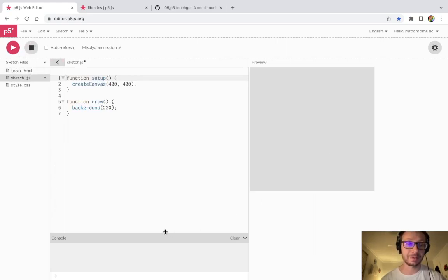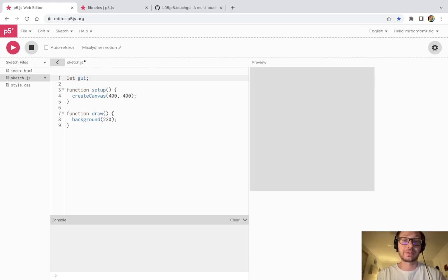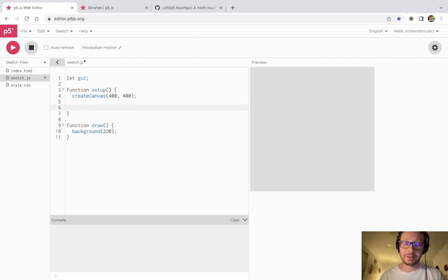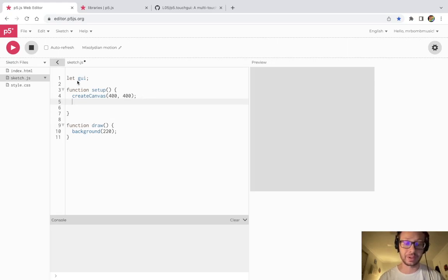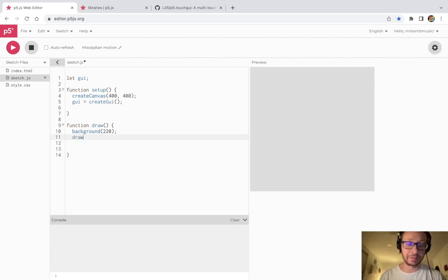I'll press play — obviously nothing is going to happen because I haven't written any code yet. The first thing I'm going to do is create a variable called GUI. This is where I'm going to store the GUI object of the TouchGUI library. In setup, I'm going to assign it: GUI equals createGUI with open-close parentheses. I press play — no error, so everything is good. Then I go into draw and write drawGUI. I press play again, no errors, but nothing has happened yet.